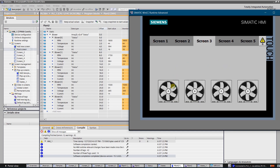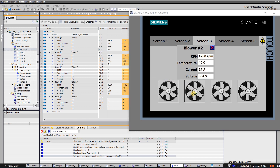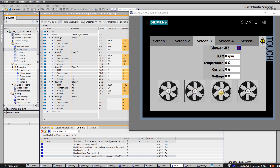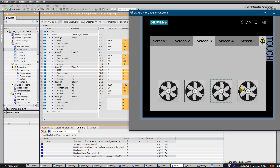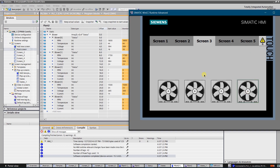Click on the first blower. As you can see, the values in the pop-up screen correspond to the values of the first blower. Let's try the next one — the values correspond to the second element of the array. And the third one. The values correspond to the third element. And the last one. That was an example of multiplexing with absolute addressing.